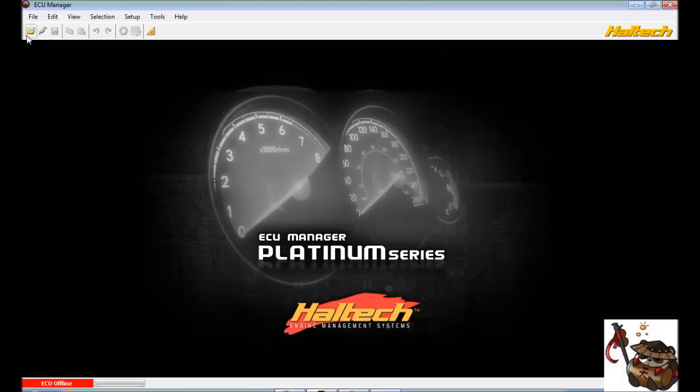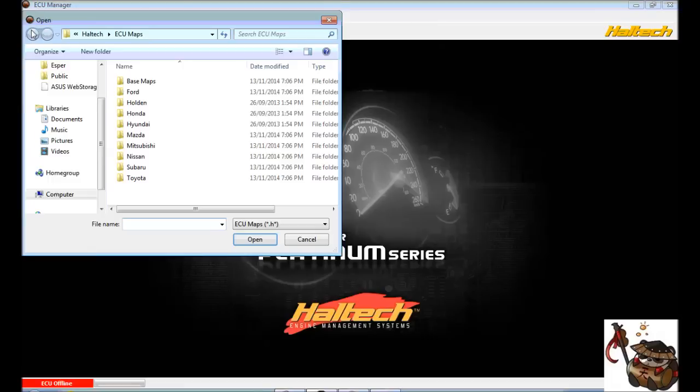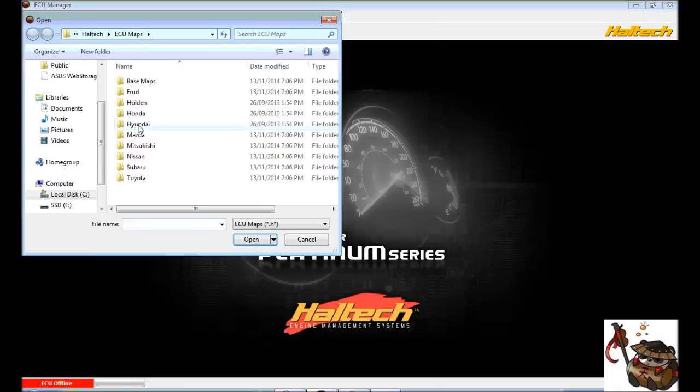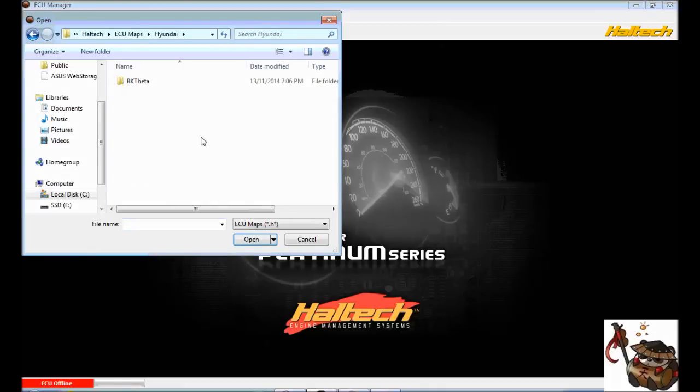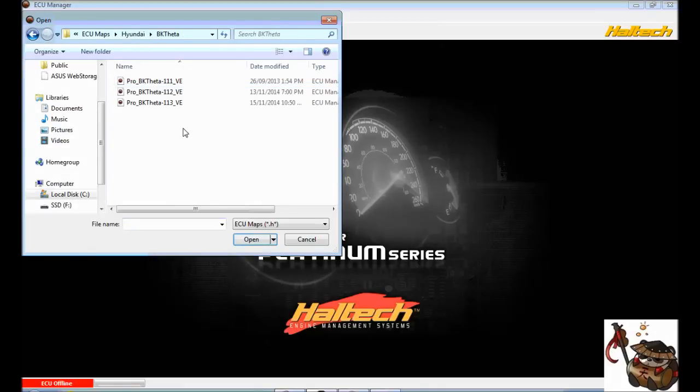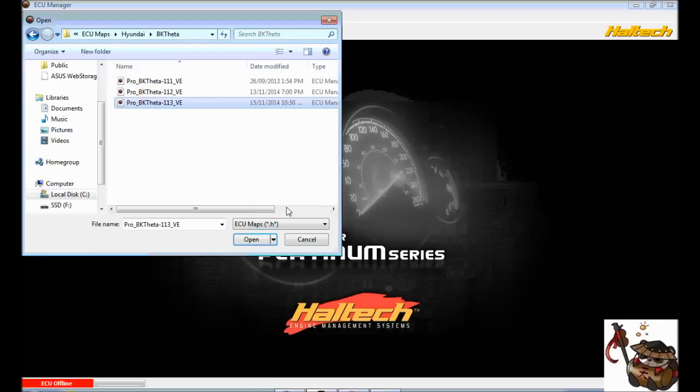So starting out, you're going to notice this icon up here in the top left corner and you're going to open, find Hyundai, BK Theta. And then there's three versions that I have on here and we're always going to work with the latest version unless your particular Haltech ECM doesn't have the firmware. But again, I recommend you go onto the website and do that.